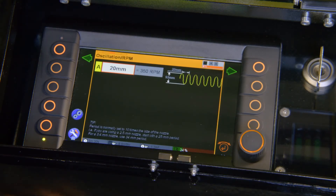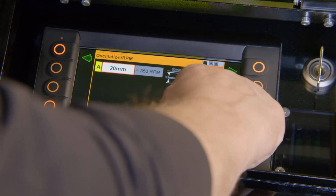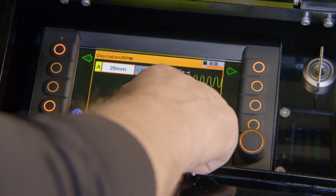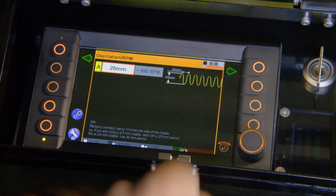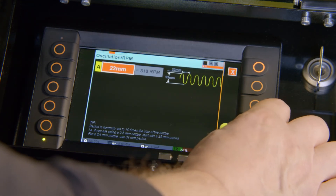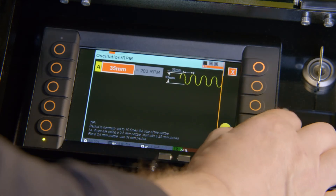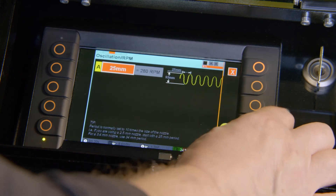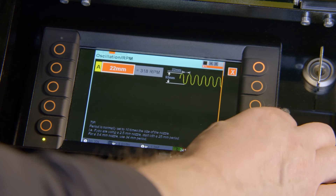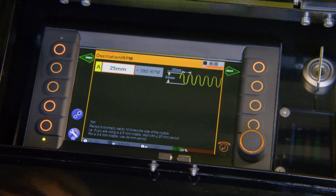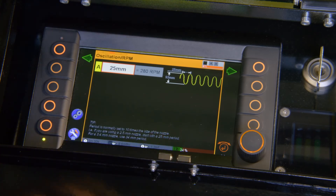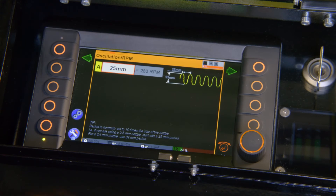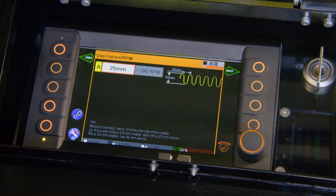Moving into the oscillation, I set my oscillation RPM as a period. As the jet moves over the surface it creates a snake pattern, and I determine how much distance I want from one top to the next. By adjusting the period, you can see how that stretches — I determine how fast my lance will oscillate. 25 mm is a standard setting for the period, and it is generally set to 10 times the size of the nozzle. If I have a larger nozzle, I may start with a larger period; if smaller, a smaller period — but this is basically a rule of thumb.